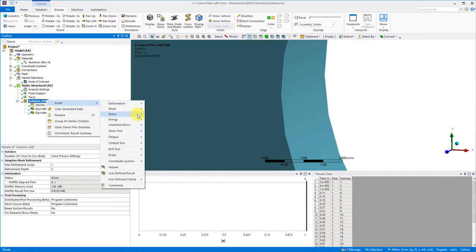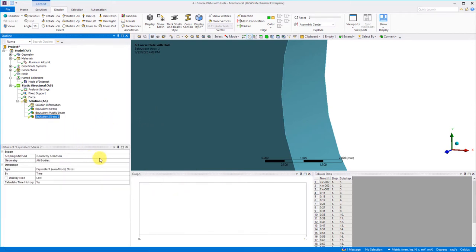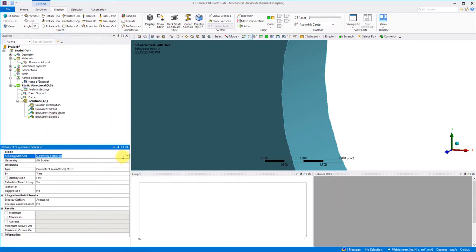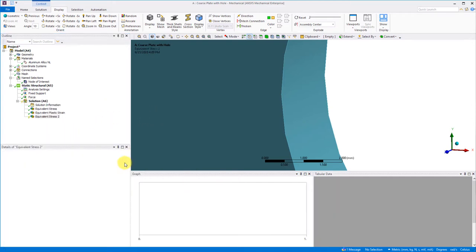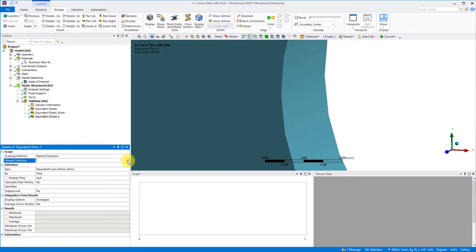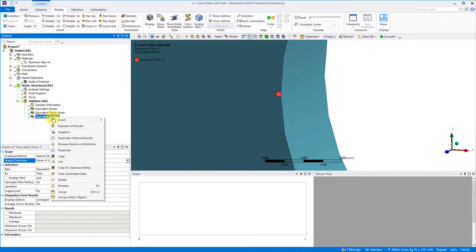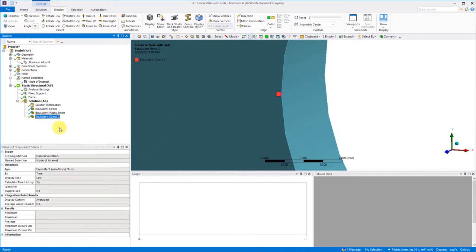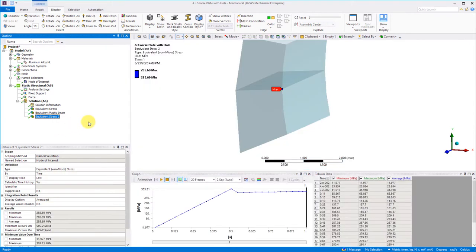Now create a von Mises stress at this node by changing the scoping method to name selection. Then in the name selection box, you select the name we just specified. Let's repeat this procedure again for the equivalent total strain.